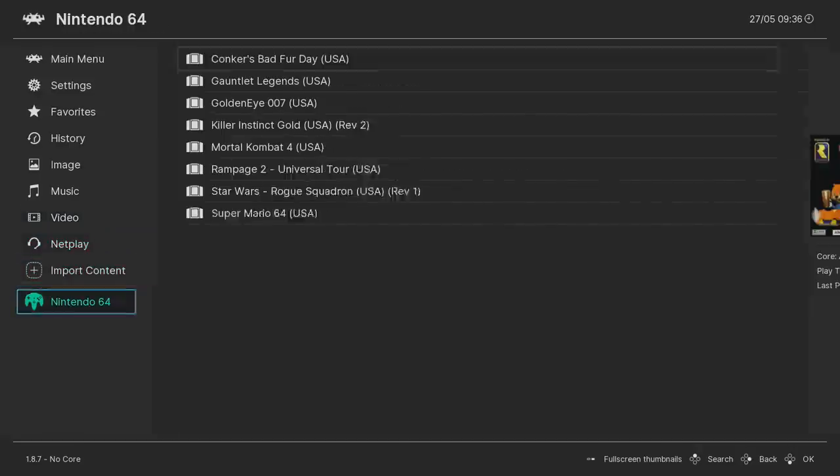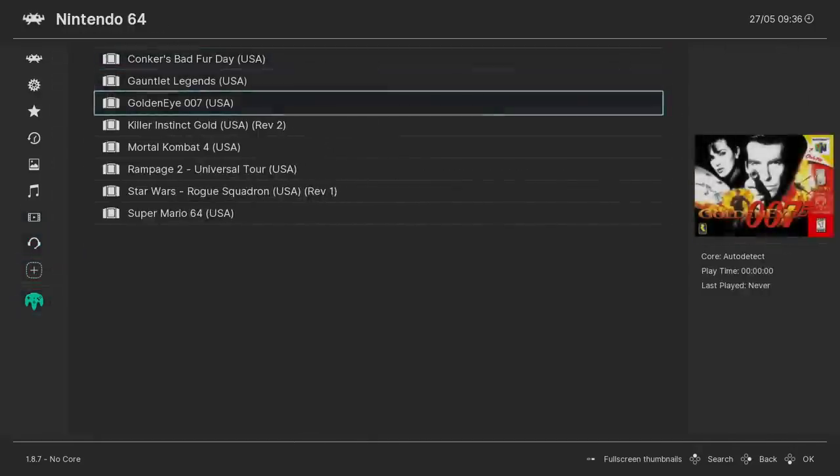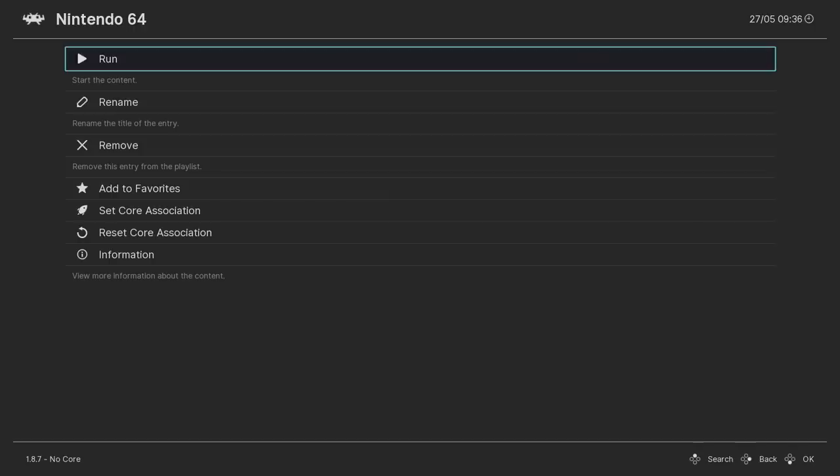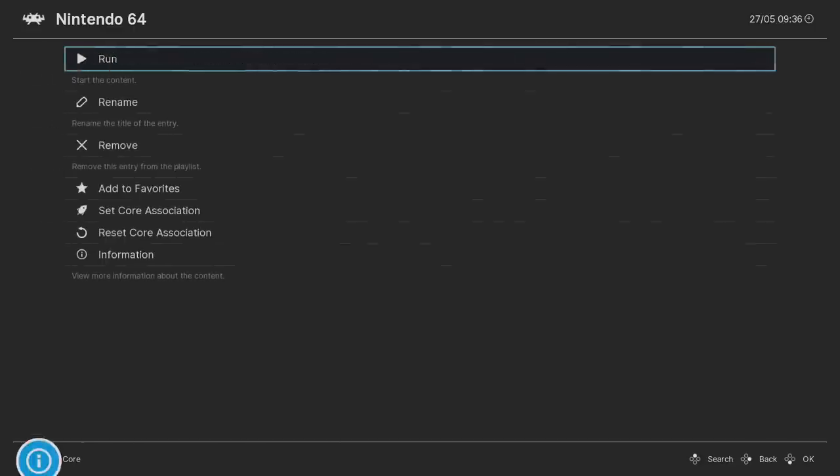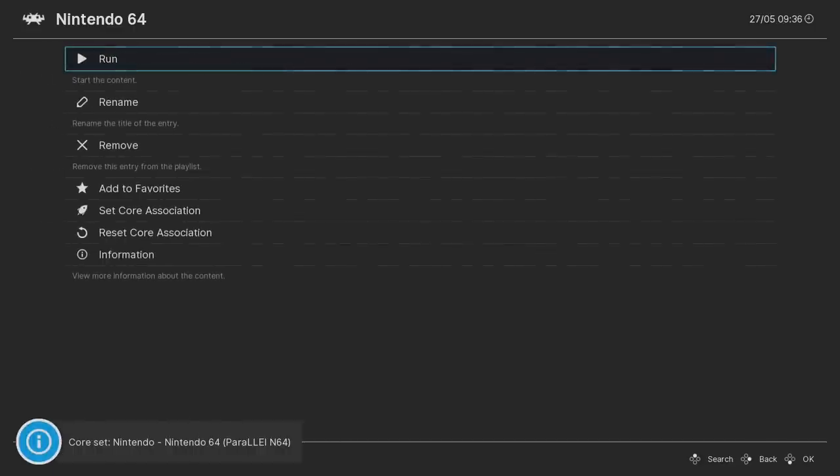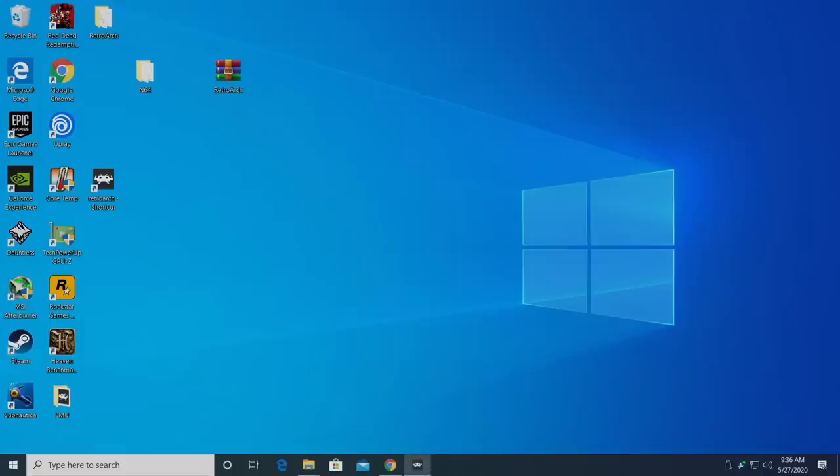We need to set this core up. I'm going to go with GoldenEye 007. I'm going to run the game. I'm going to choose the Parallel N64 core, and this only happens one time when you start a game, so it'll know you want that core. We'll click Run one more time, and the game's going to start up.